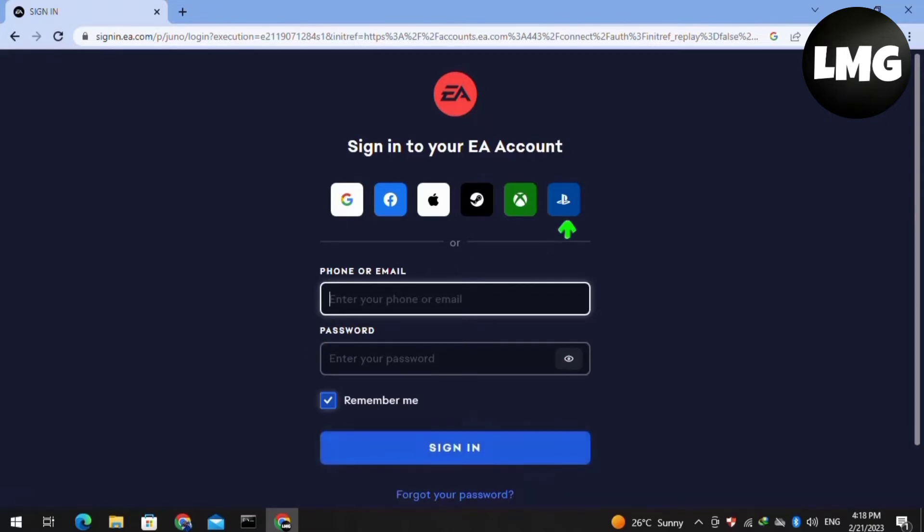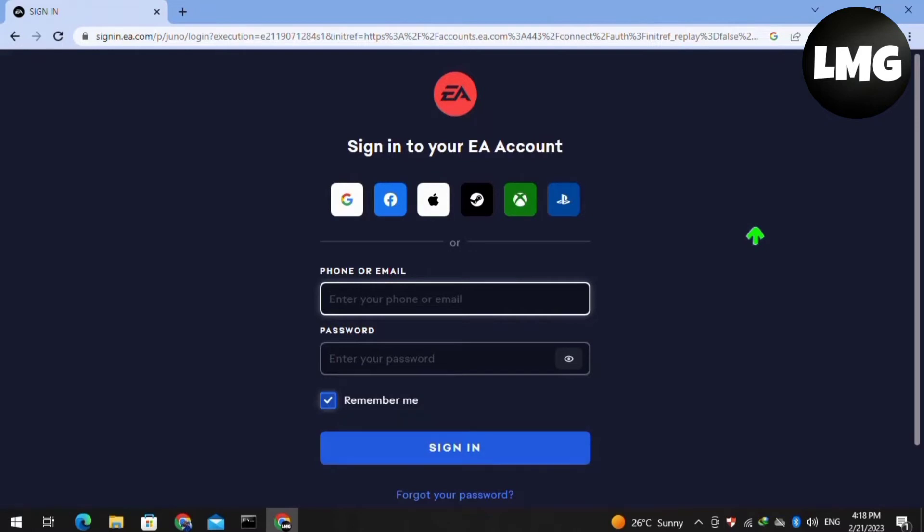You have to just select that account and then sign in to your game via that account. By doing so, your problem will be fixed and you will be back to your Apex Legends without any error.